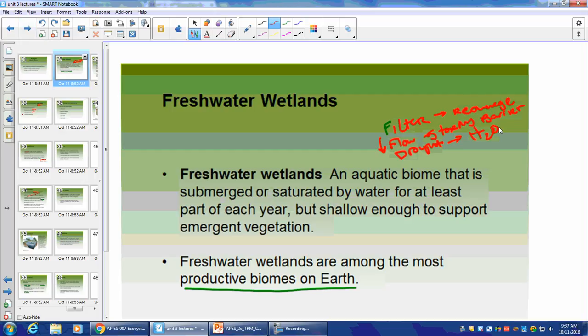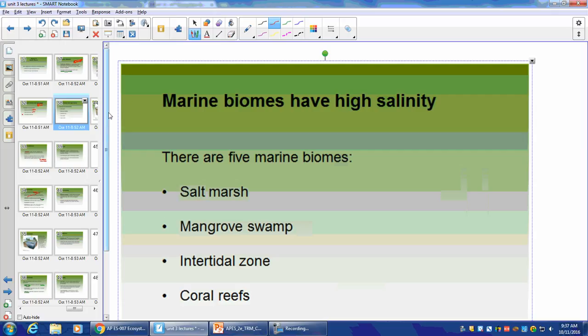Think of equivalent services that human beings perform that are similar to freshwater wetlands — like primary and secondary waste removal. That's an important analogy to consider.